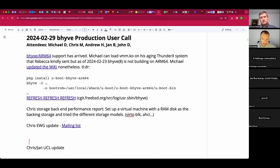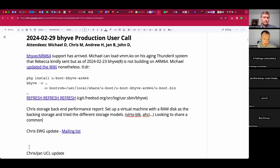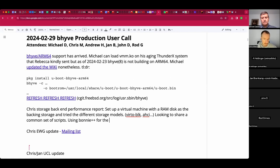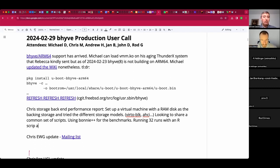I'm using bonnie++ to do the measurements. I'm running 32 runs and I've started an R script to bring everything together. I'm planning to do nice diagrams to make it understandable on a cursory glance. The results I'm seeing at the moment are showing that NVMe is slightly slower — the workload that bonnie++ is doing shows slightly less throughput than virtio.